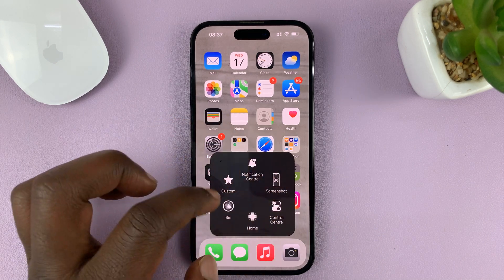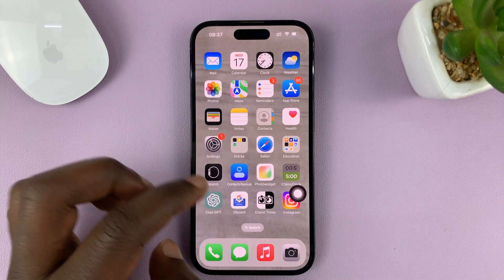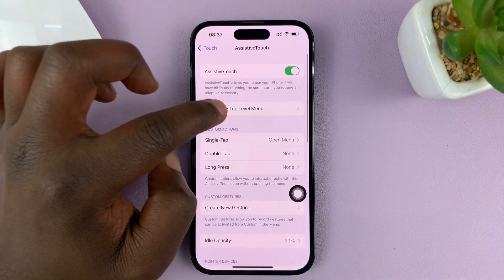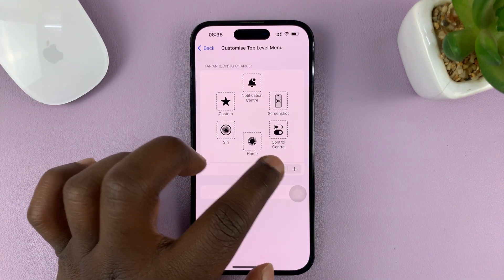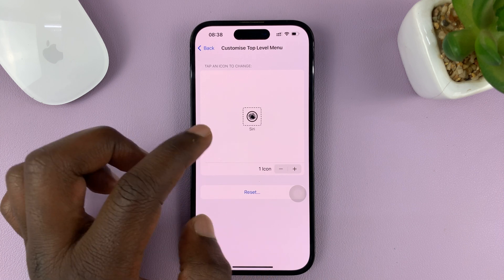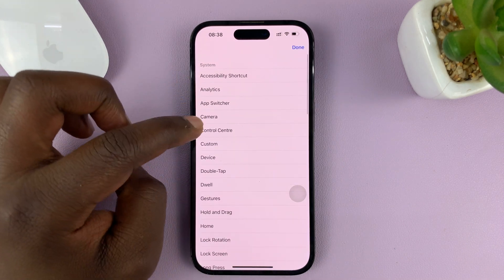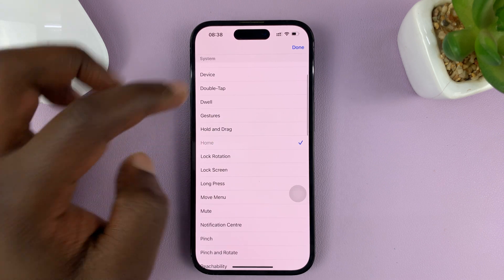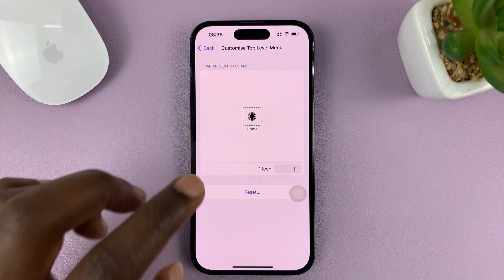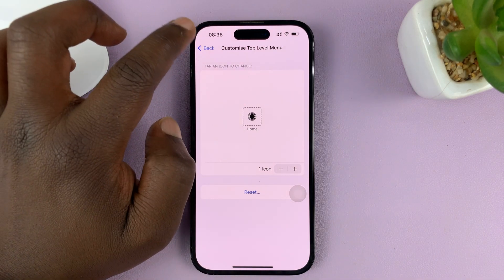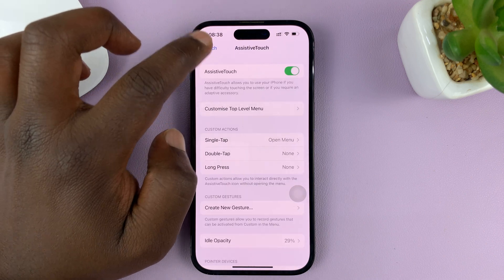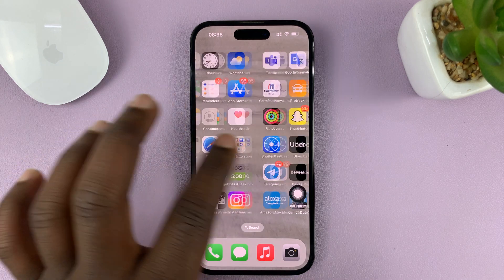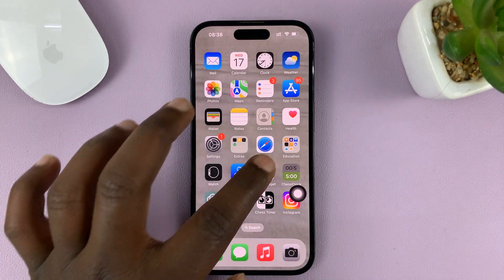If you want to, you can get rid of all the other options so that you only remain with the home button. Go back to the Customize Top Level Menu under Assistive Touch, reduce the icons to only one, and then set that one icon to the home button — just look for Home, tap on that, and then tap Done. Now the one icon you have is the home button, and you can always tap on the assistive touch button to take you home from whichever screen you're on.